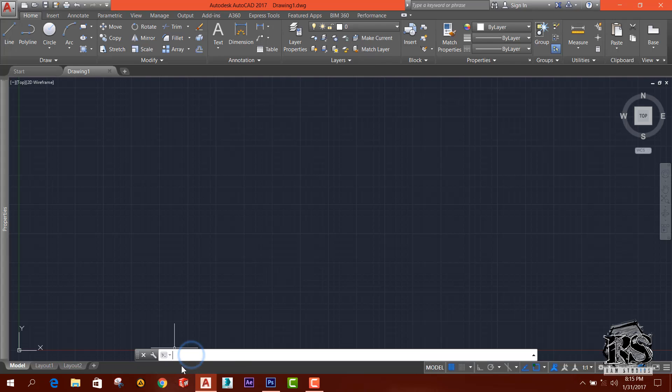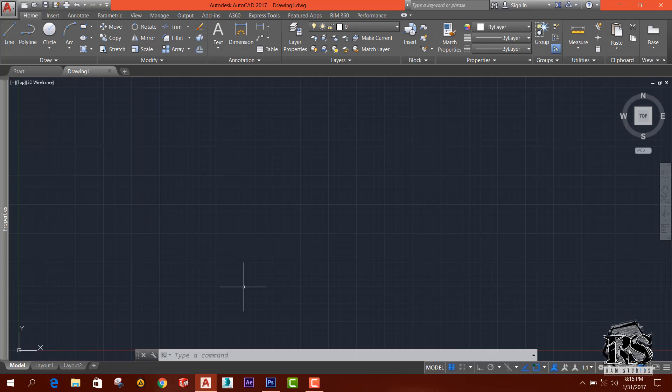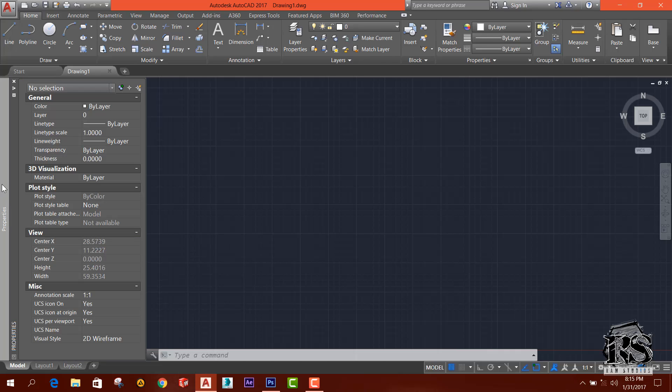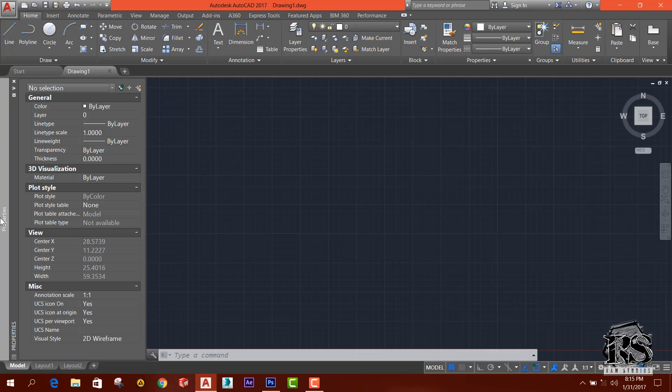This is the command panel and you can see there is a properties tab. I think it's not coming with default AutoCAD. I added this properties toolbar in here. I will show you how to add this properties toolbar.